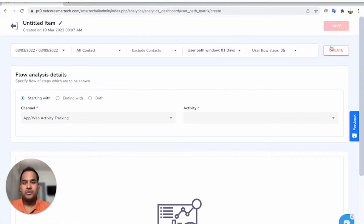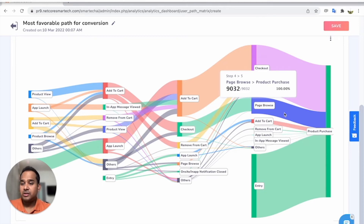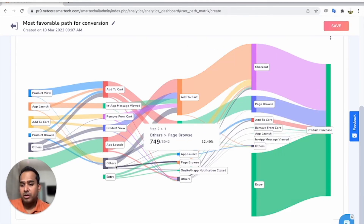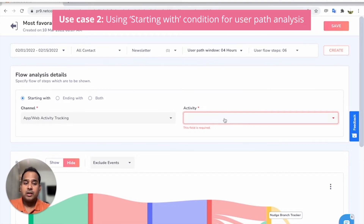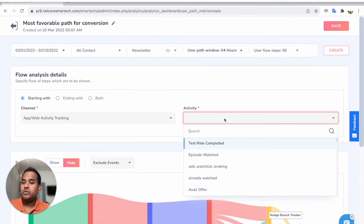It's not an easy job — as marketers and product managers, one has to know exactly how users are using the app or website. Looking at this Sankey chart analysis, I get to analyze all the different paths that users take and identify which are the most favorable ones for a product purchase.